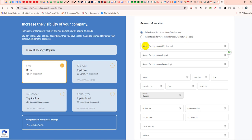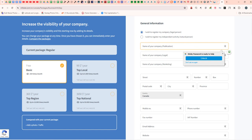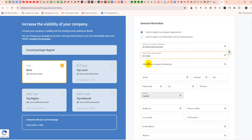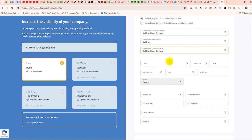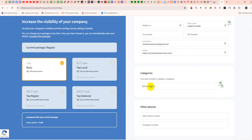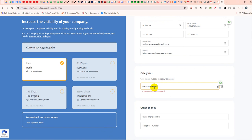Enter the name of your company. My company name is Clean Home Marketing. After completing this section, click the category field. My category is pressure washing.